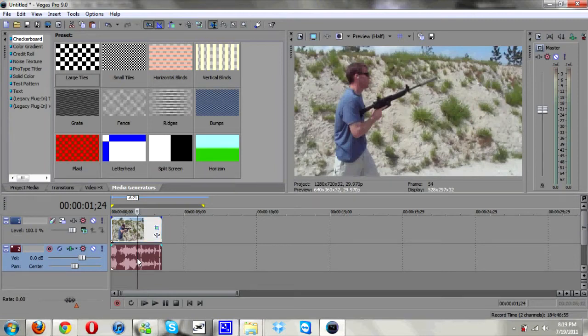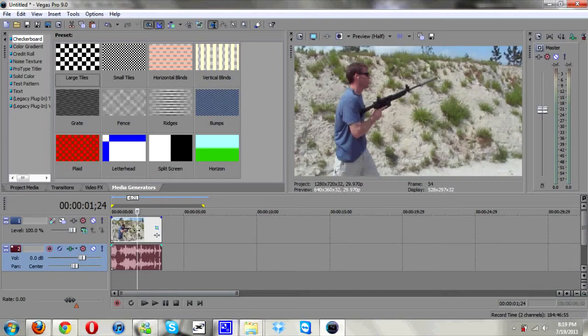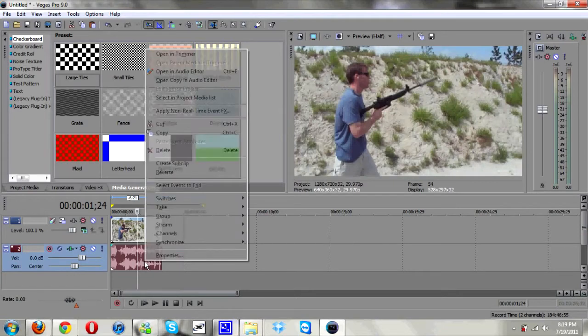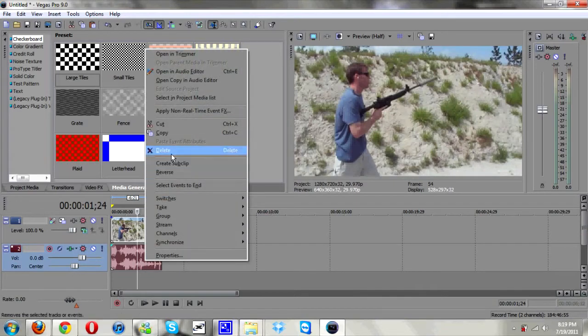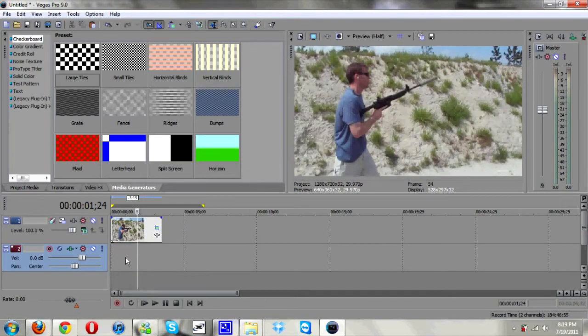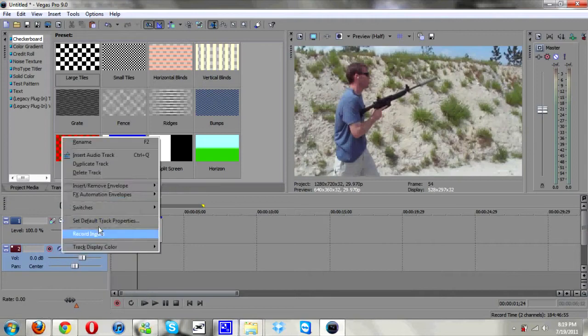I'm just going to go ahead and remove the audio because I don't want it, don't need it. So I'm going to separate it from the video by hitting U on the keyboard. I'm going to right click and delete the audio. We'll just delete this whole audio track.